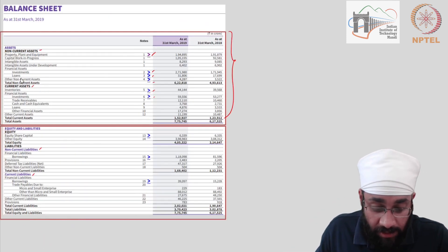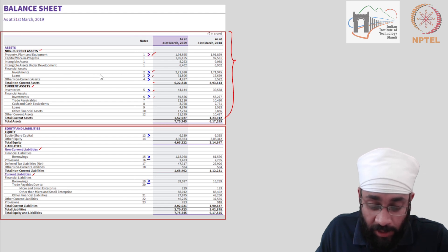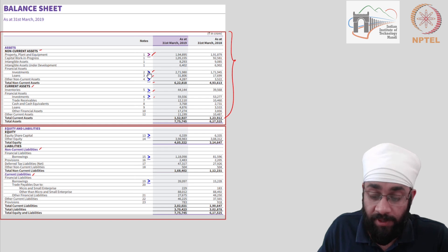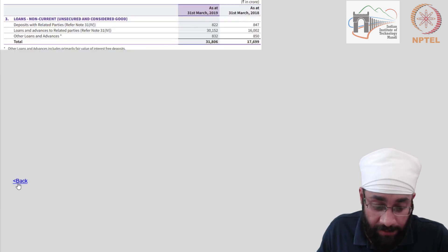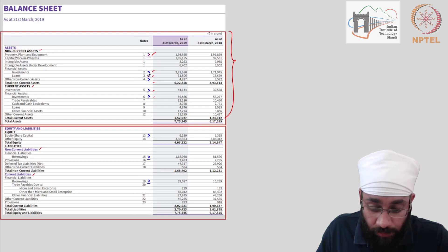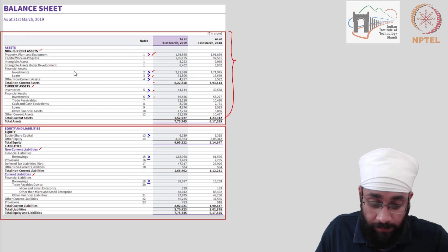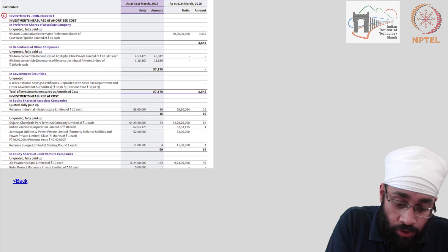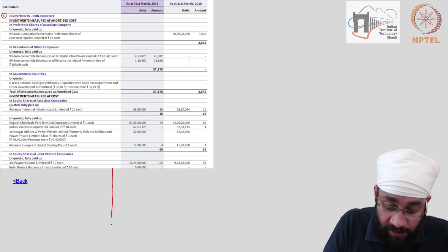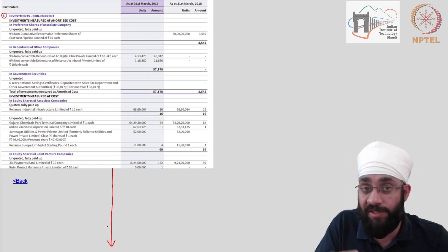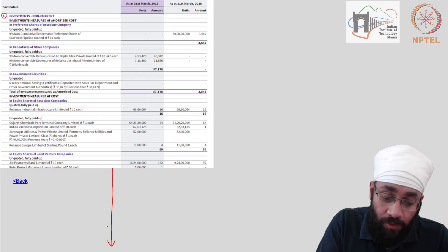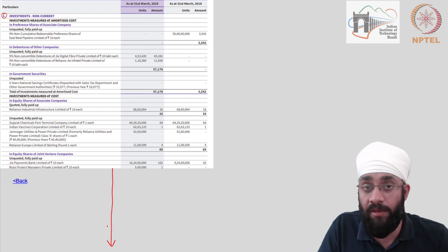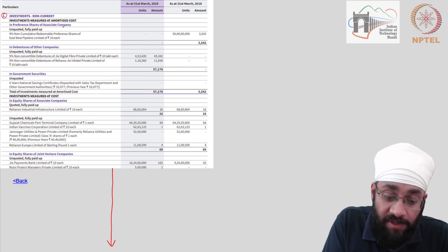The next item I want to look at is investments — where has Reliance Industries Limited invested its money? Under investments you have note number two, and this note shows you details of investments. This was a long list running into multiple pages. There are so many different types of investments: preference shares of associate companies, debentures of other companies, government securities, equity shares of other companies, joint venture companies.